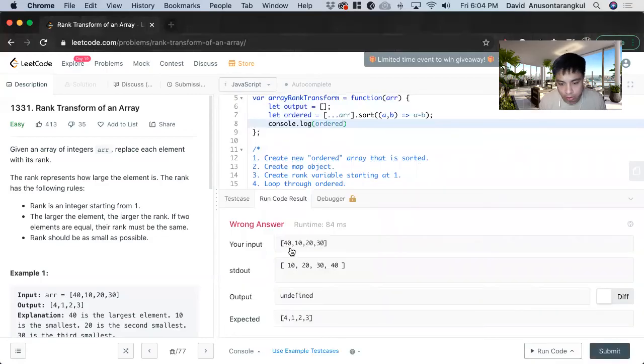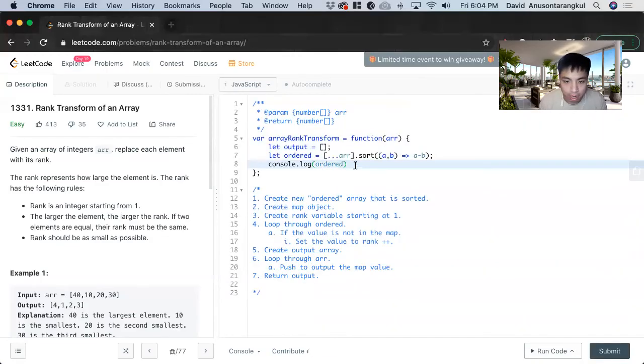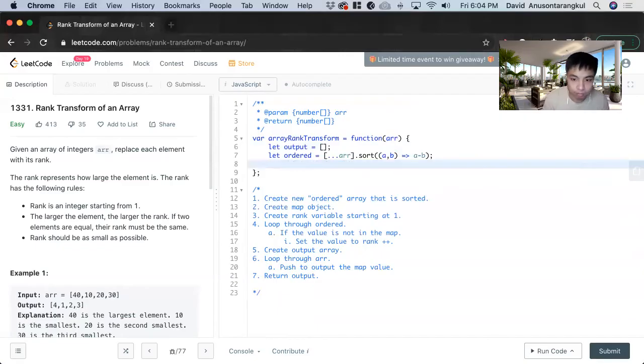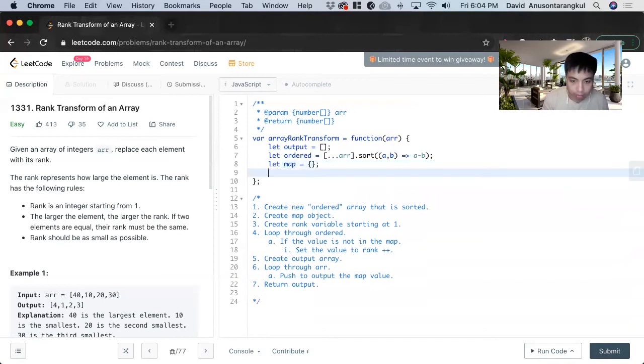See it goes - that's the original and that's the ordered. And now we create the map and then we create the rank.